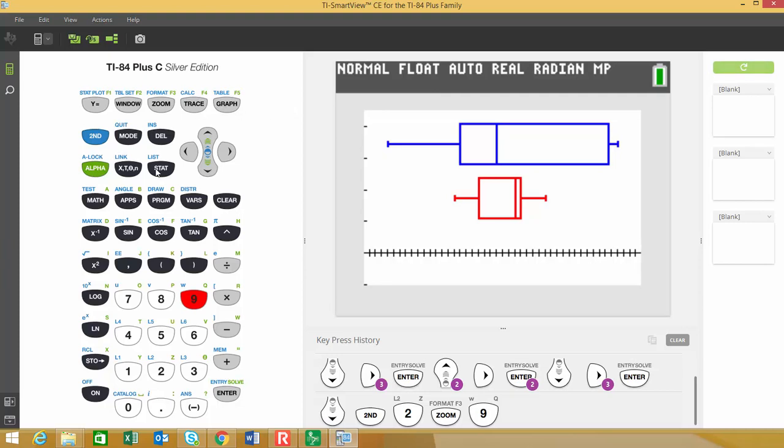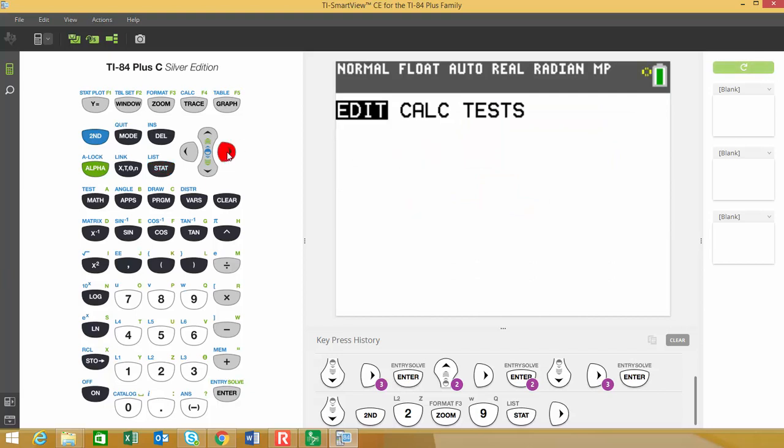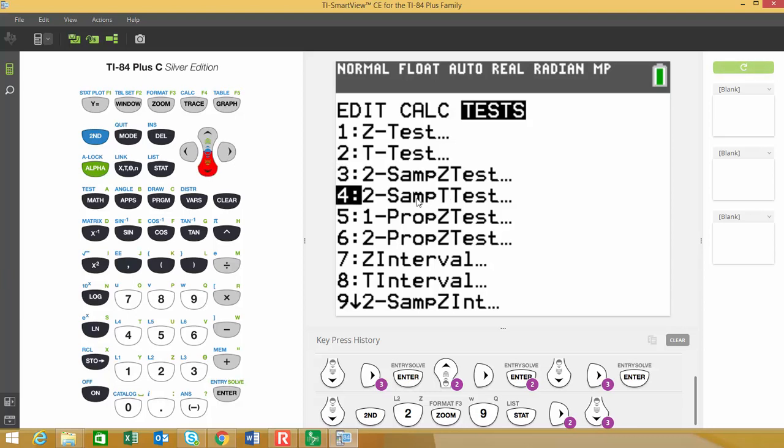So I'm going to go back and I'm going to hit the stats button and that'll bring me back here and I'm going to go over to tests. And if you scroll all the way down to the two sample T test, this is our two sample T test right there.